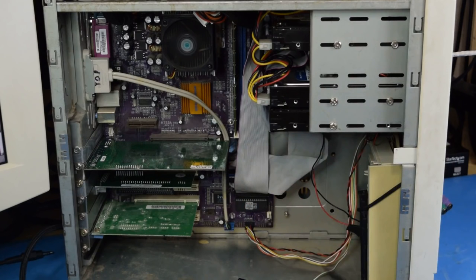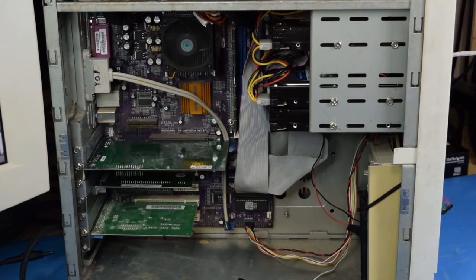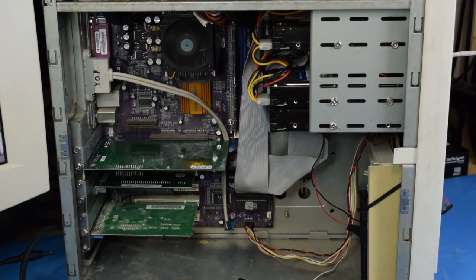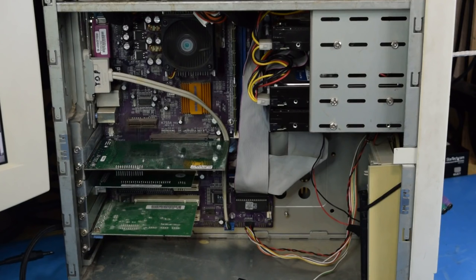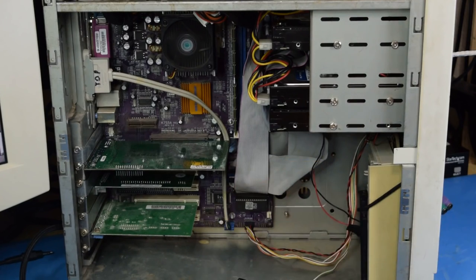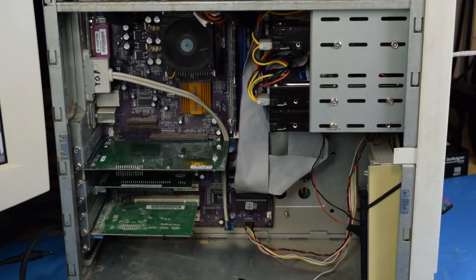So, first up, we have a Voodoo 4 4500. Now, this thing is relatively new to me working. Like I said in the beginning of the video, I thought it was broken. So, I still need to get comfortable with it, figure out how to configure it, what games run best, yadda yadda yadda.